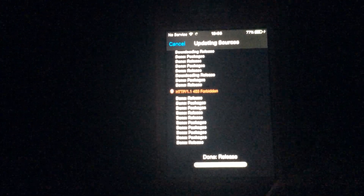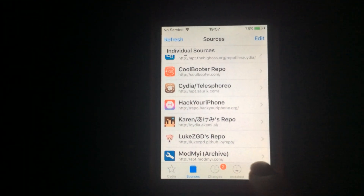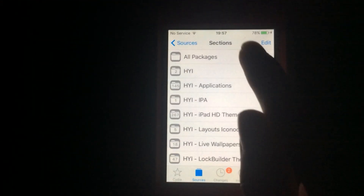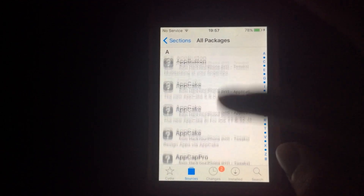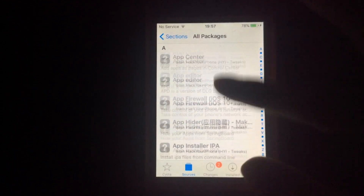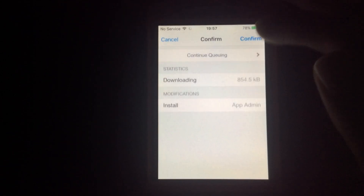Add that source — just add that source, because the downgrading tweak is in there. Yep, there it is: Hack Your iPhone. Go into All Packages, scroll down until you see AppAdmin.